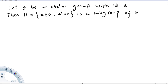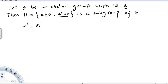These videos will be on subgroups. Let G be an abelian group with identity E. Then H, the set of x in G such that x squared equals the identity, is a subgroup of G. The defining property of H is this condition. To start, we note H is non-empty since E squared equals the identity.